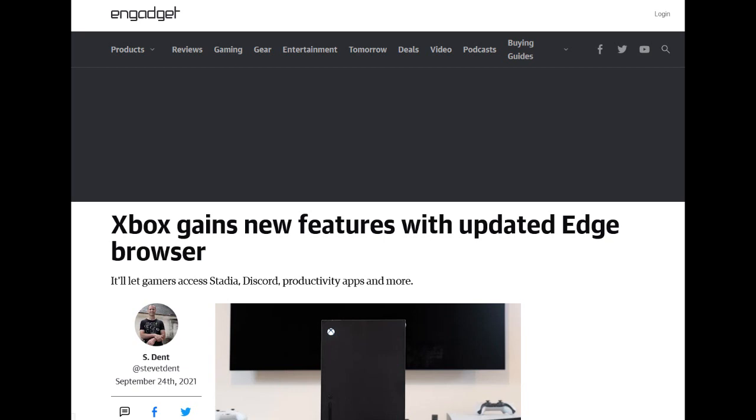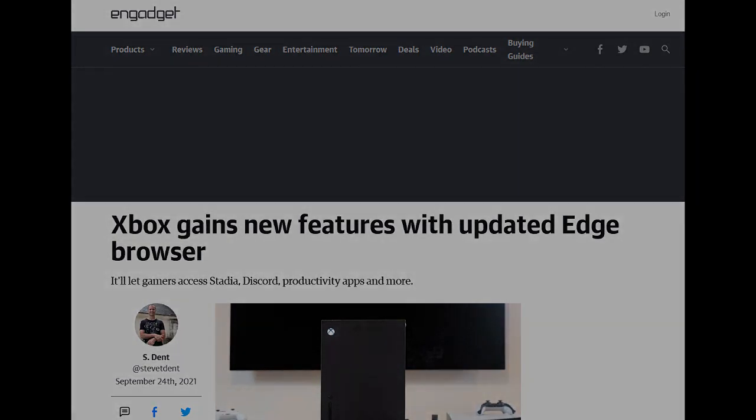So did you guys know about the new Edge browser, the update to the browser? Let me know in the comments below. Are you indifferent towards this or do you like the fact that they've updated it so that it runs pretty much on par with the Edge browser like you would on your PC or on your laptop? Let me know in the comments below. Anyways guys, I'll be back with the video later on today and until next time, have a good weekend.